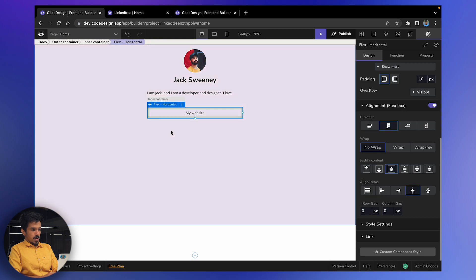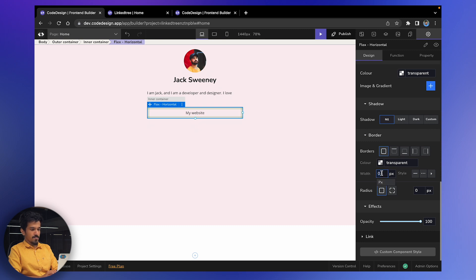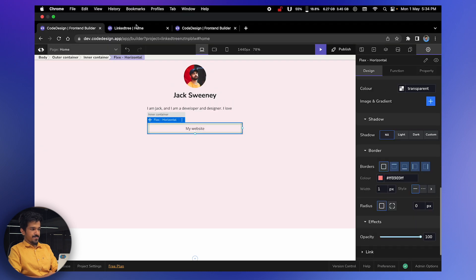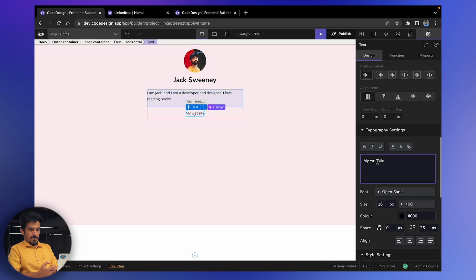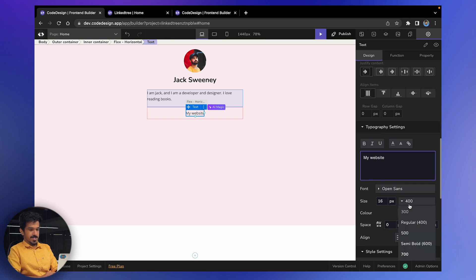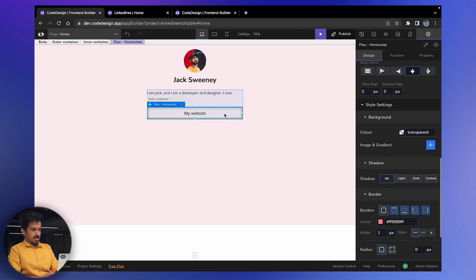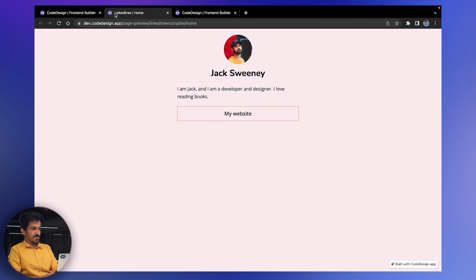I want my website link to stand out. Select the text and make it a bit more bold, and change the font size to 18. Now it looks good. I also want to remove the extra padding on this text — padding is the distance from the container — so I'll just remove it to tighten things up.